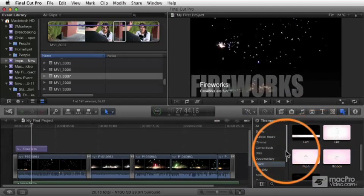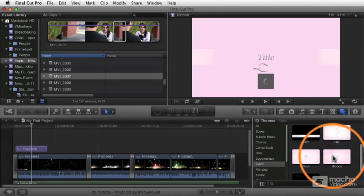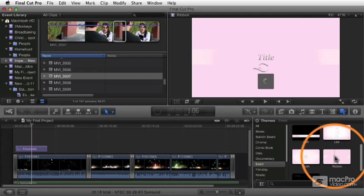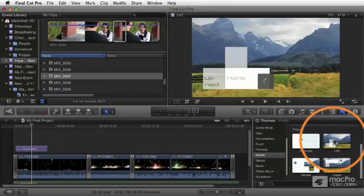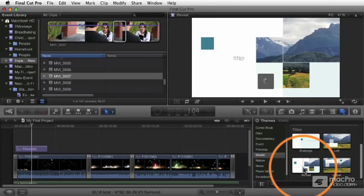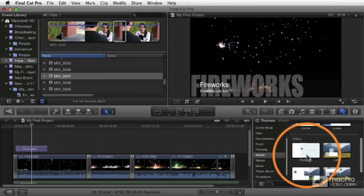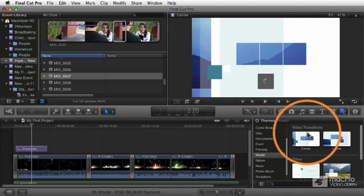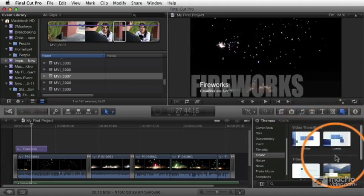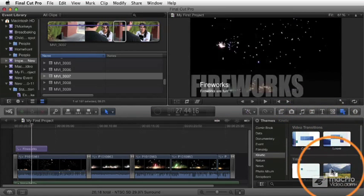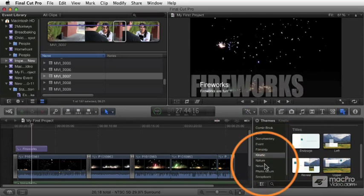And some of these themes are perfectly nice and elegant and you may find great use for them. So you can go through and experiment with these different ones and choose the theme that matches your project best, and then use those transitions if you need transitions and use those titles as you need titles and so forth.